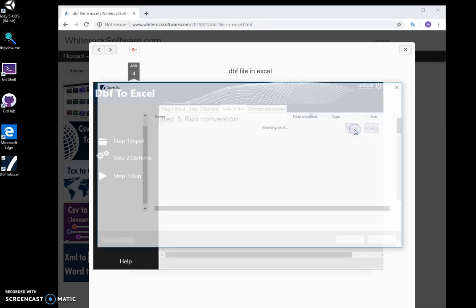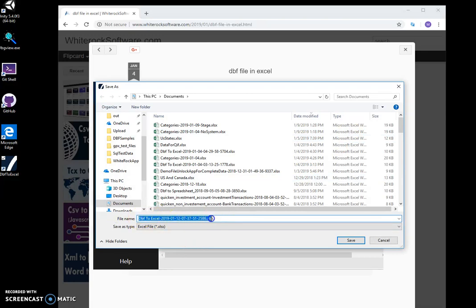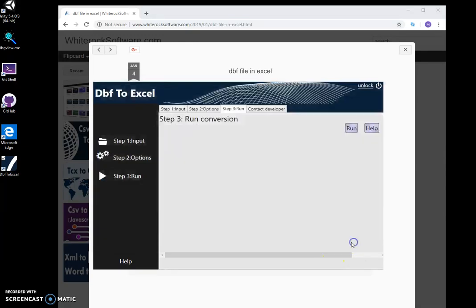Then run and specify the name of the result Excel file. 'DBF to Excel'—this name is okay. Click on save.